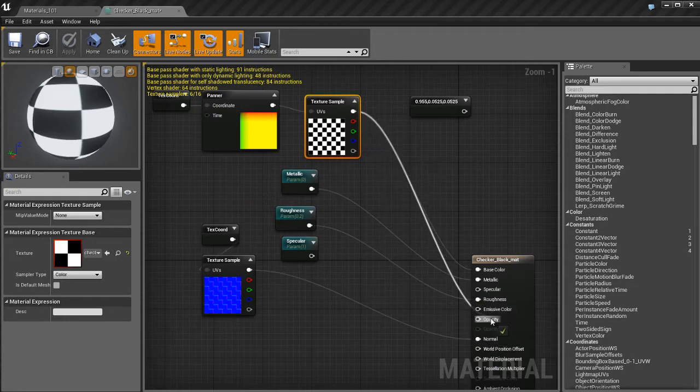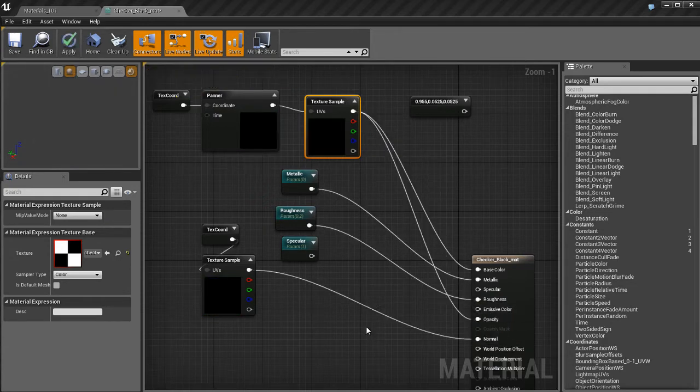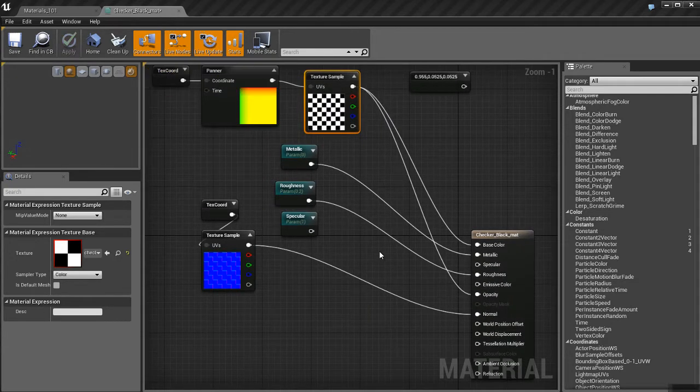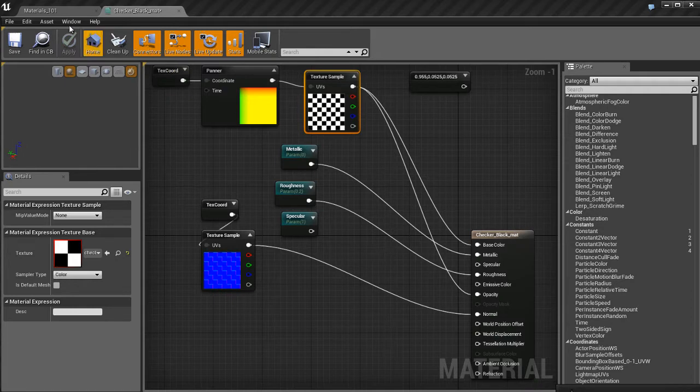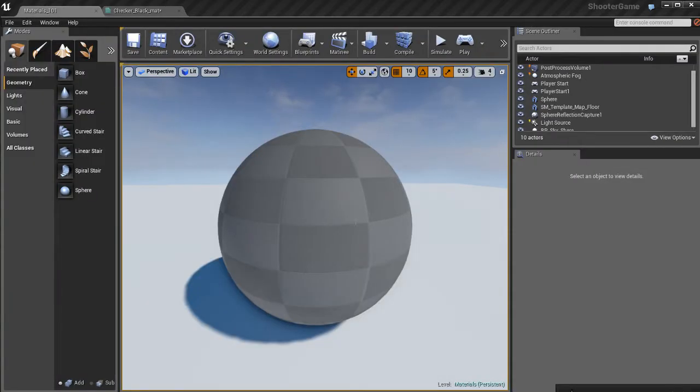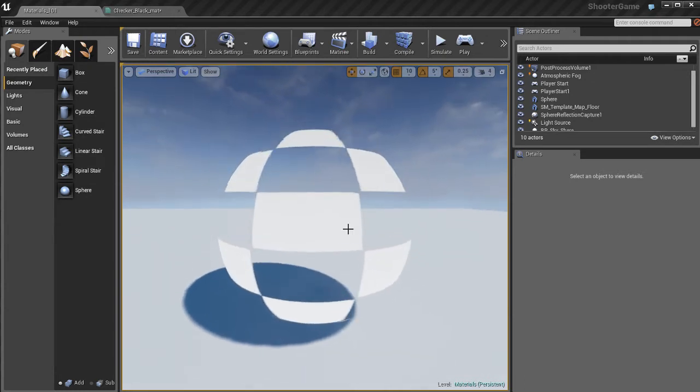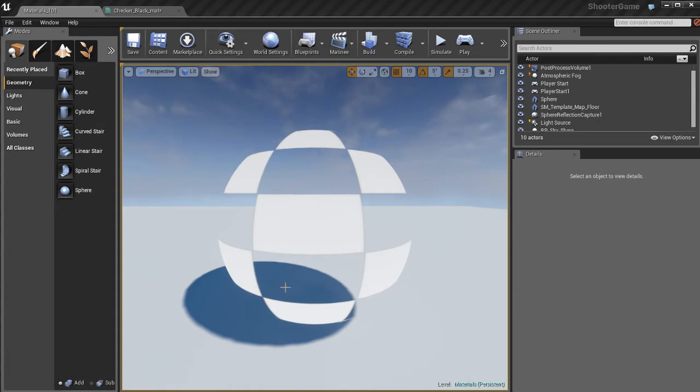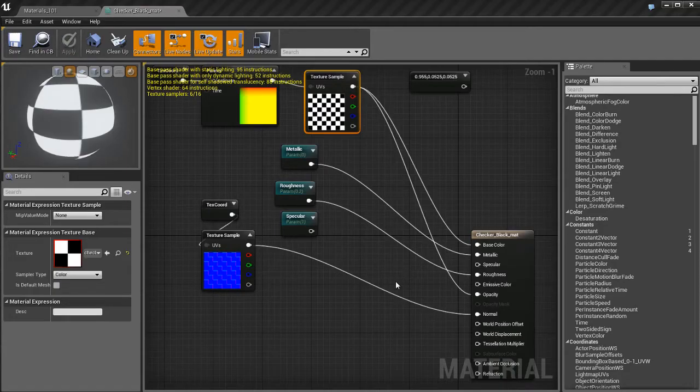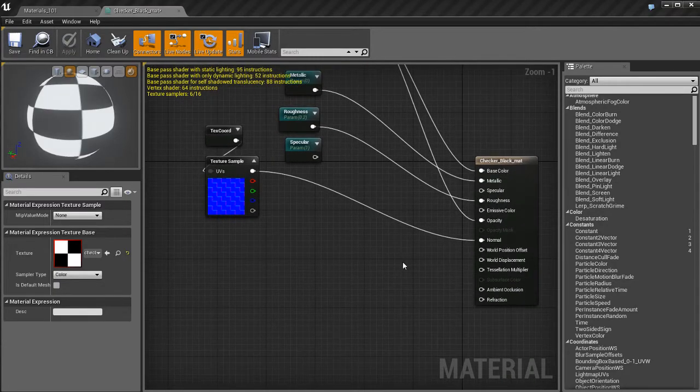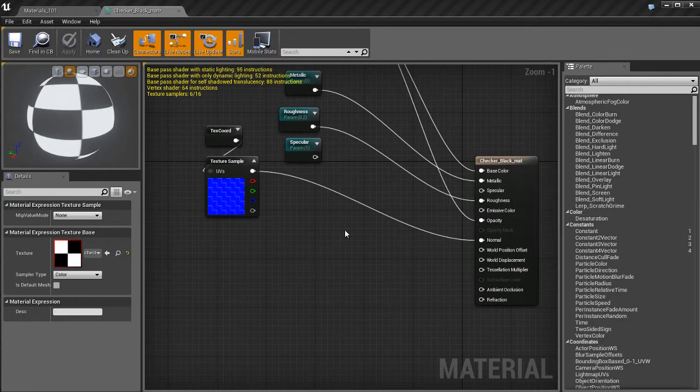So I'm going to take my Texture here and plug it into the Opacity. And that's going to give us our Checkerboard Opacity that we saw in an earlier video. So if I go back, update this, and check it out, this should probably look familiar from one of the earlier videos where the black checkerboards are invisible and the white ones are completely opaque. We can't see through them.